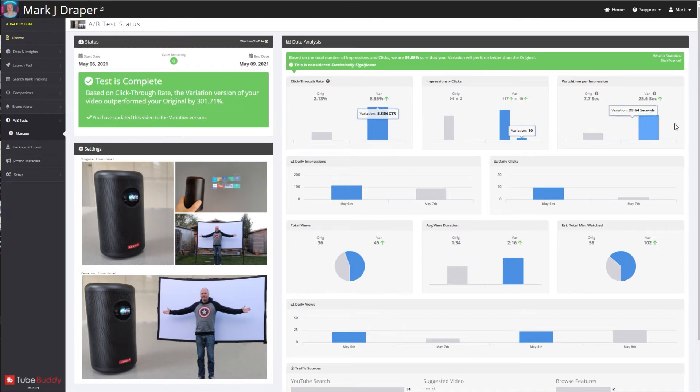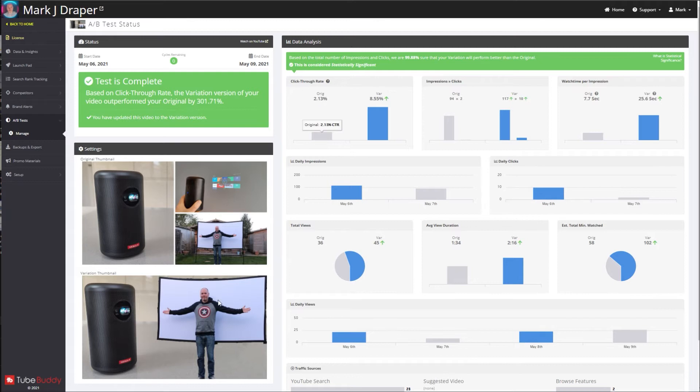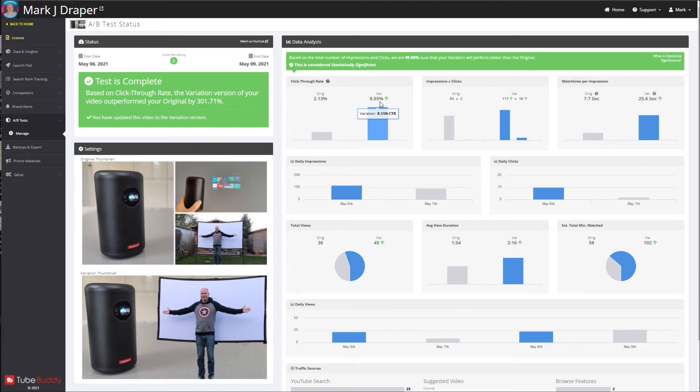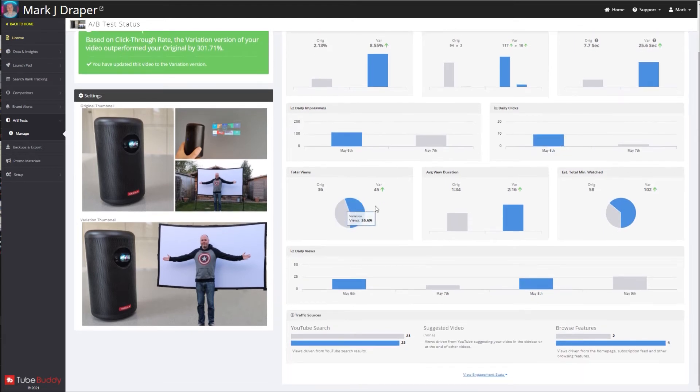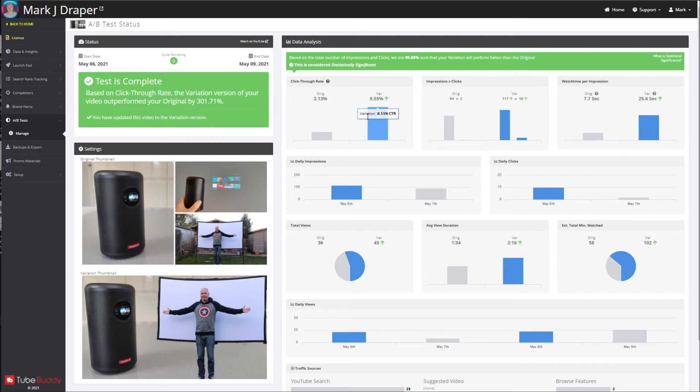It then goes into the analytics behind that, so you can see the click-through rate of my original was 2.13%, but by just changing that thumbnail I got more clicks through to my video. It jumped up to 8.55%. So you've got all these different stats that you can have a look at, and basically by getting a better thumbnail, you in theory should get more clicks, more views on your video, and potentially more subscribers.